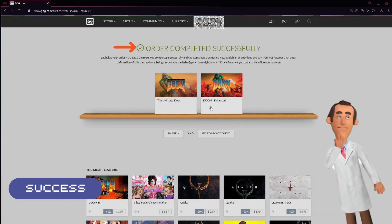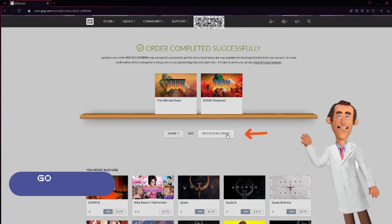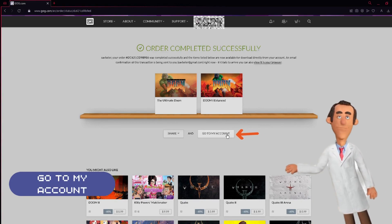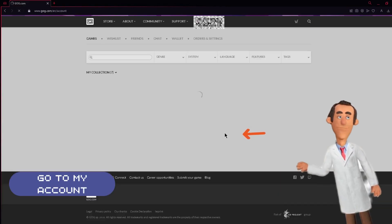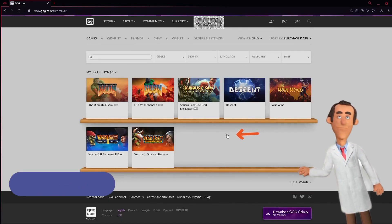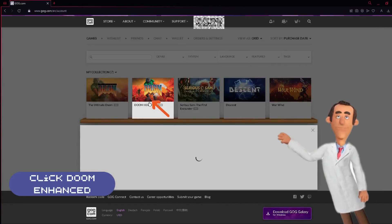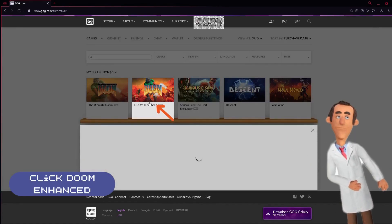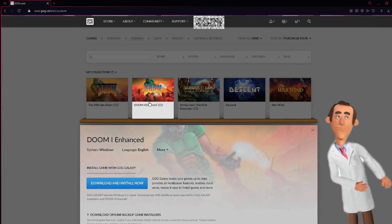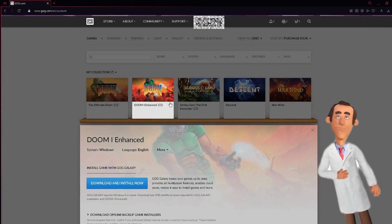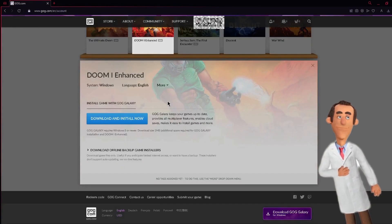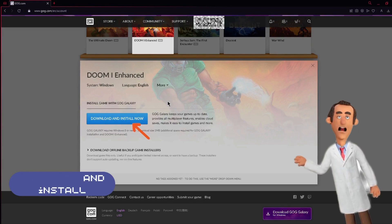After payment is successful, you will get this message. Now go to my account. Under my collection, click Doom Enhanced.